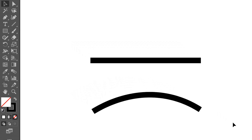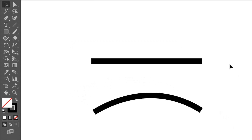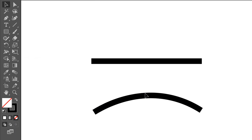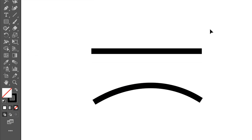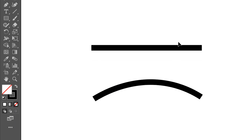In this video, we will learn how to use the width tool. This tool functions to modify certain parts of the line to produce a new shape. For example, this line will be modified using the width tool.